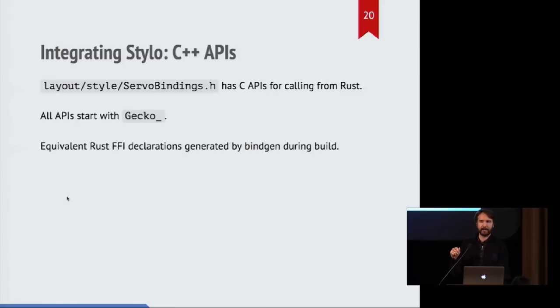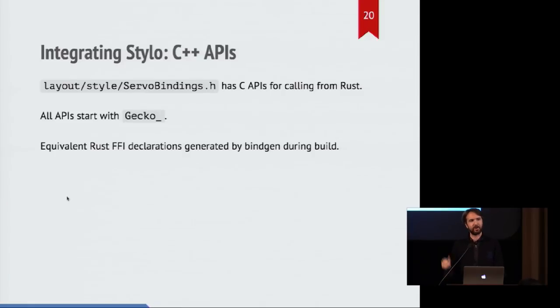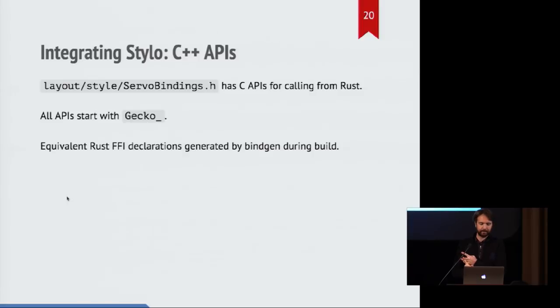And these, on the other hand, are generated by using the program bindgen or the Rust side declarations are generated by bindgen, which looks at a C header file and spits out all the Rust declarations you need in order to use those types and call those functions. It's very handy.